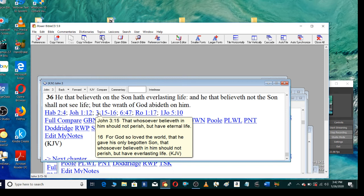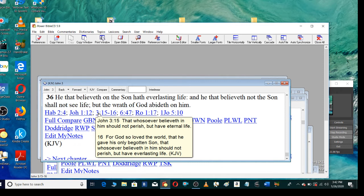That whosoever believeth in him should not perish, but have eternal life. For God so loved the world that he gave his only begotten Son, that whosoever believeth in him should not perish, but have everlasting life.